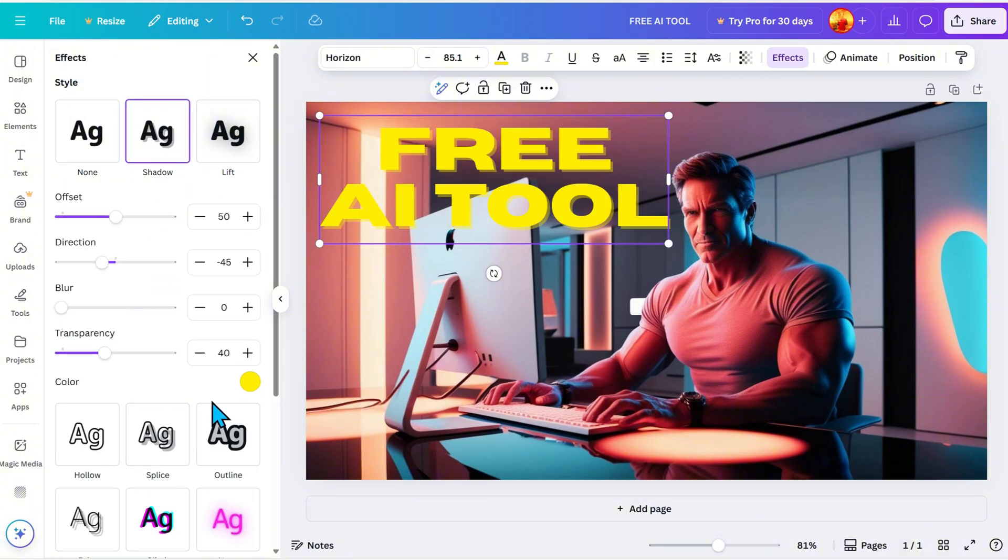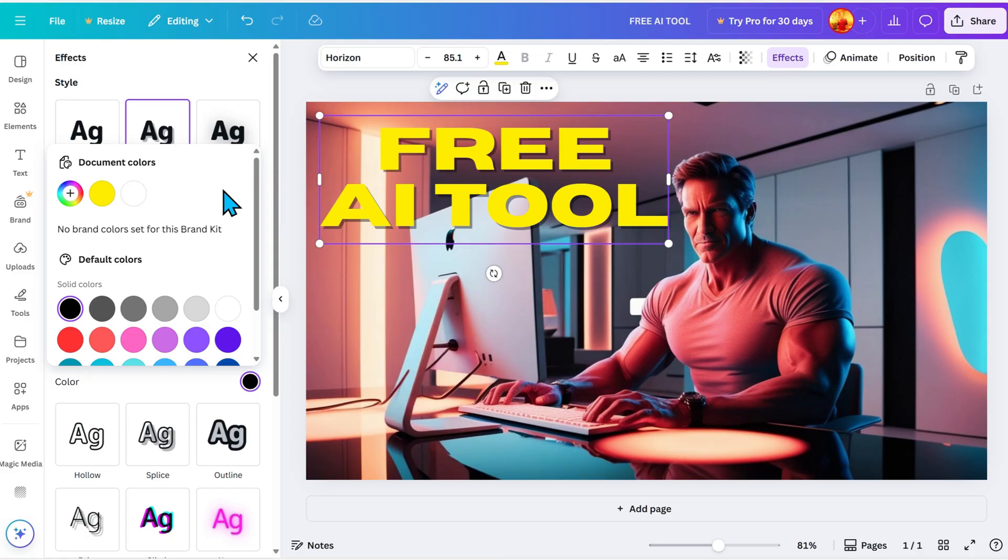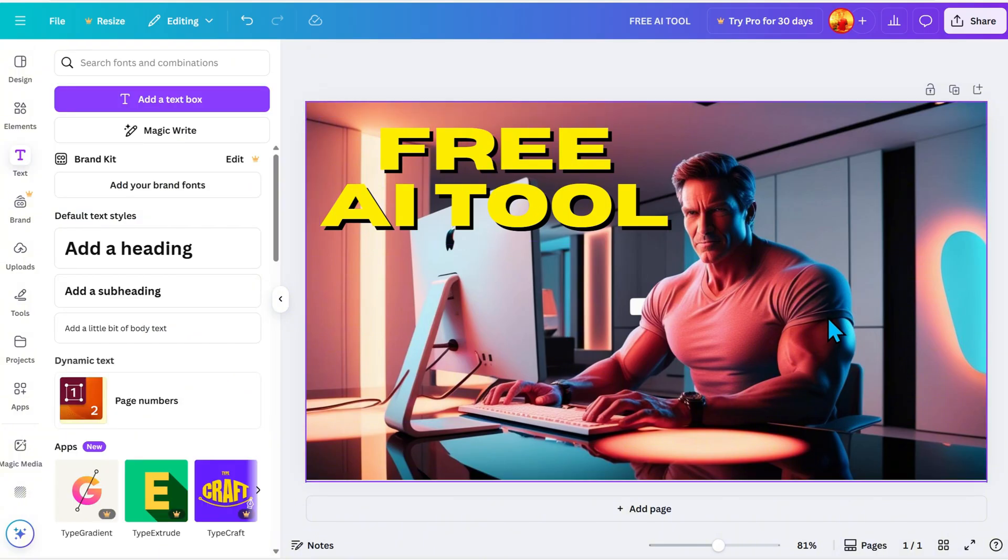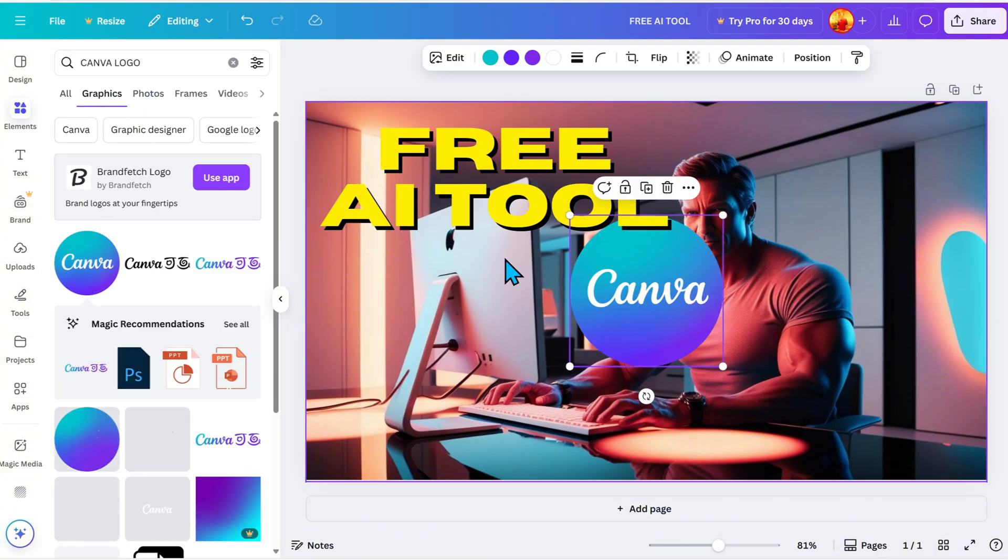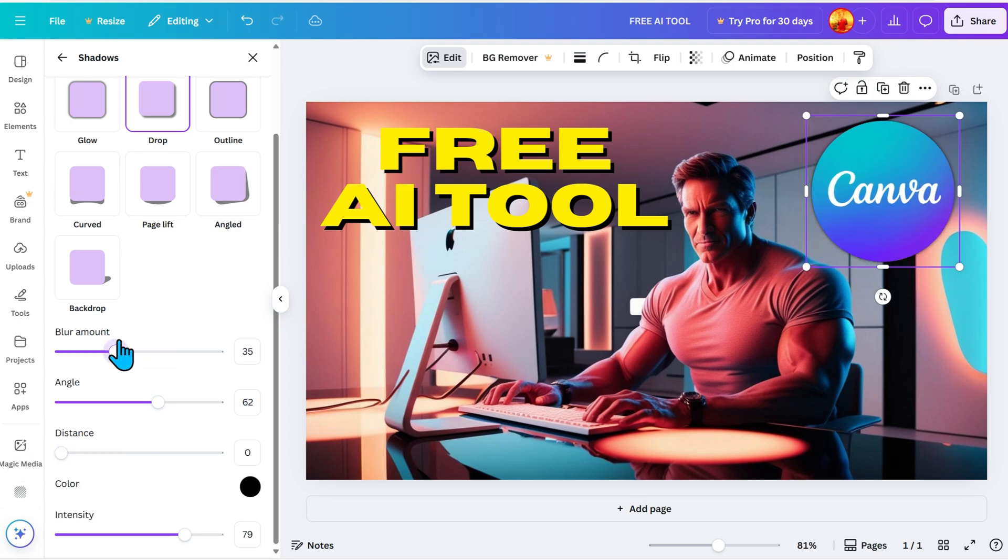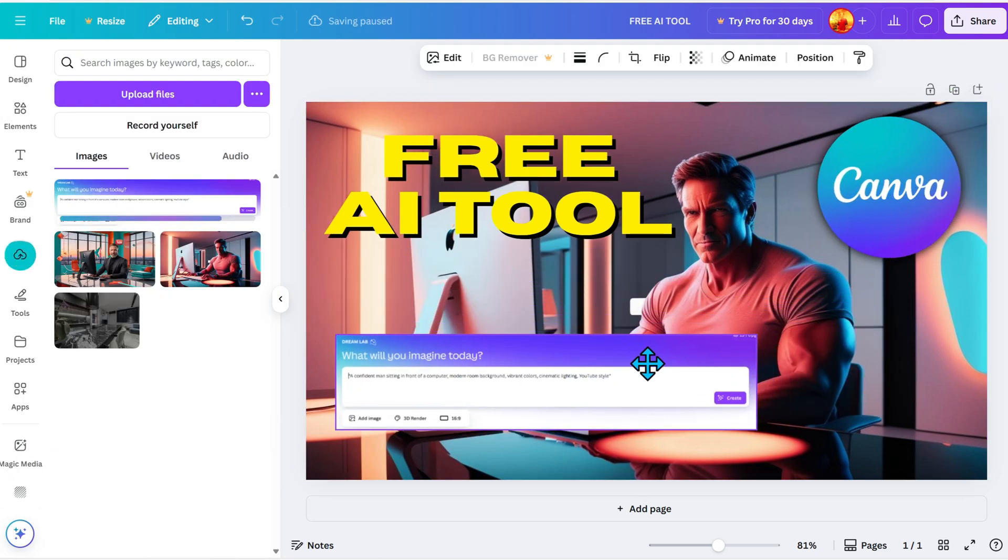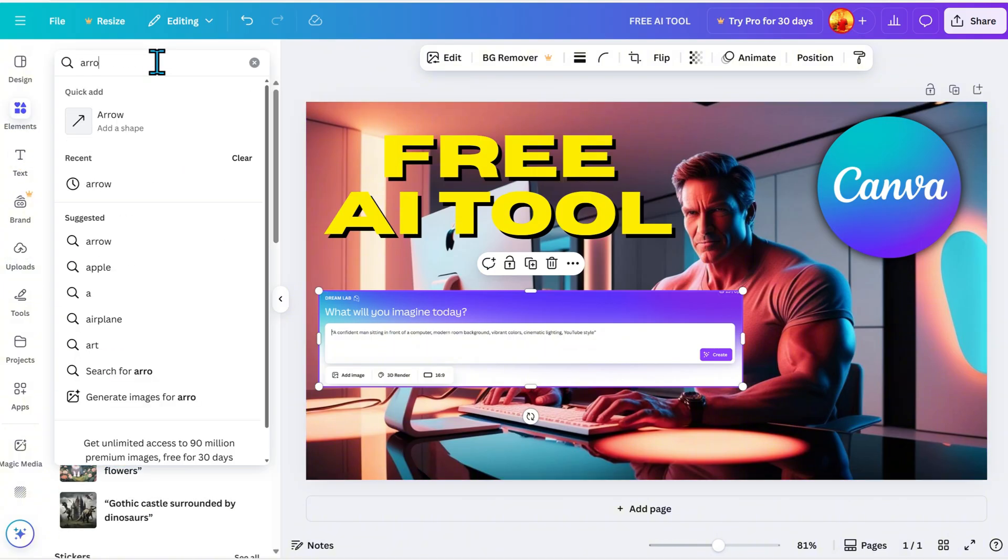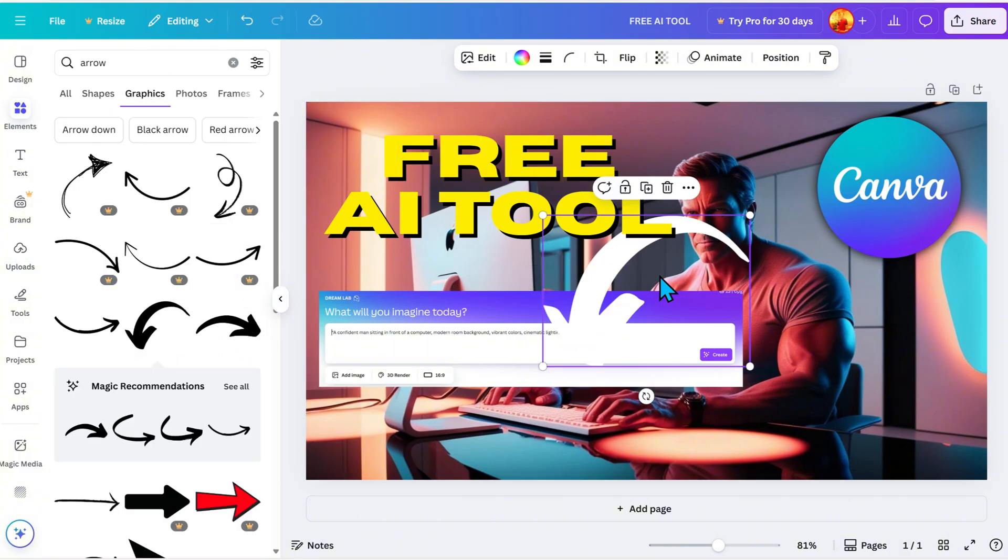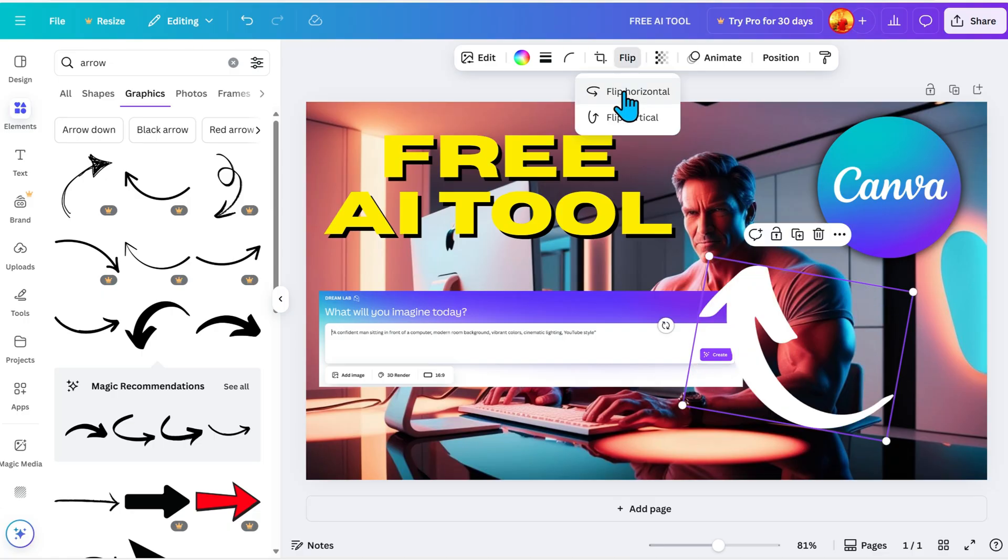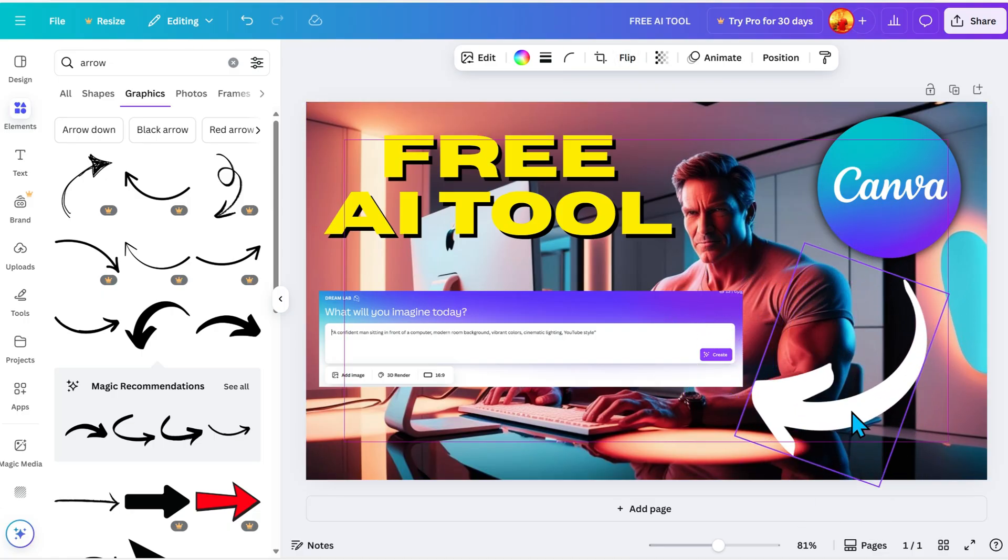Lift or shadow are great options. Adjust the offset, direction, blur, and transparency. Next, add the Canva logo to make it more recognizable. I also added the main subject image of our thumbnail. And to tie it all together, I added an arrow for visual connection. And just like that, you've got a solid eye-catching YouTube thumbnail.